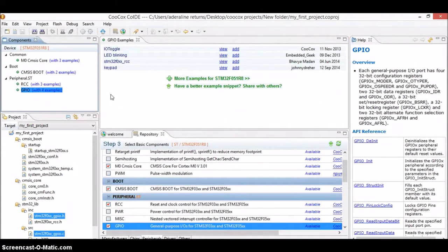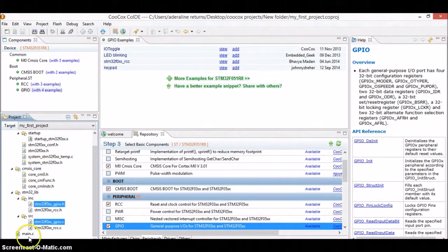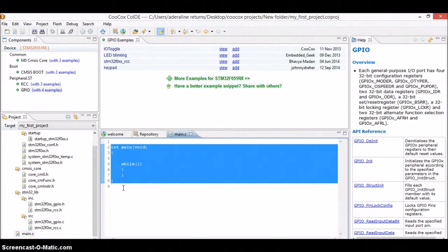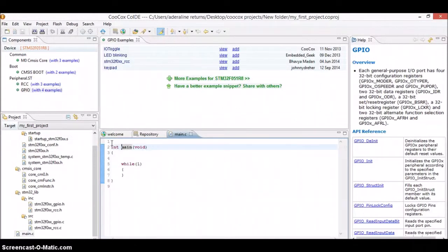The other thing you need to understand about this IDE is where you will actually be writing your code. If you go down, you will see something called main.c. Go ahead and double-click on main.c and you will find the editor, which already has the main function and a while loop. Those who already have a basic background in C won't need any introduction to what main is or what the while loop is. If you don't know C, I highly recommend you at least learn the basics of C and then come back to this tutorial.